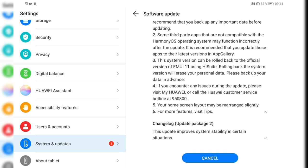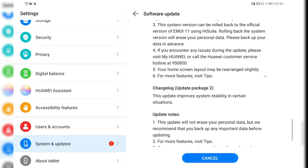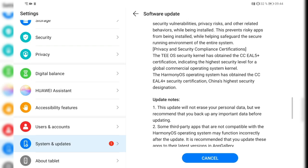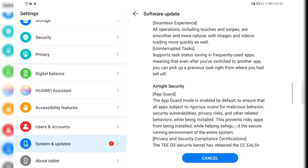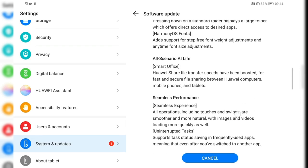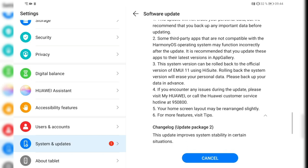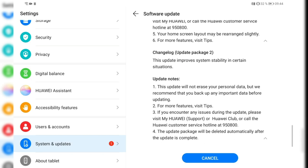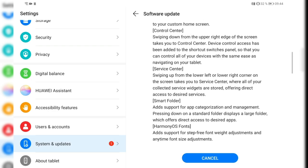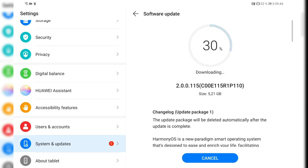Rolling back the system will erase your personal data, however, so please back up your data in advanced. I did this already. And yeah, this is basically this. And then there's a change log for the update package too, so I guess this is the initial HarmonyOS version and then there's another one attached to it that improves system stability.